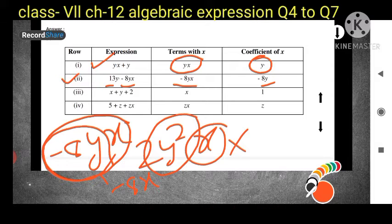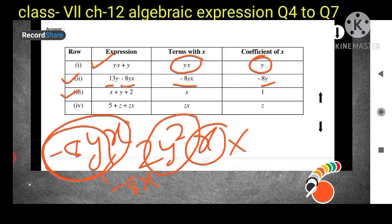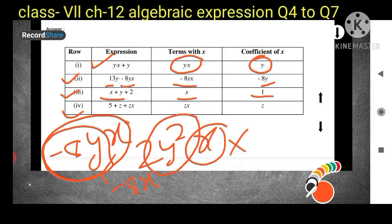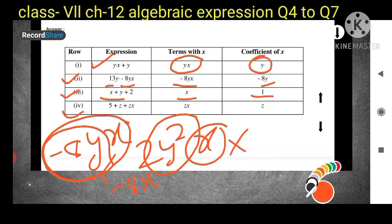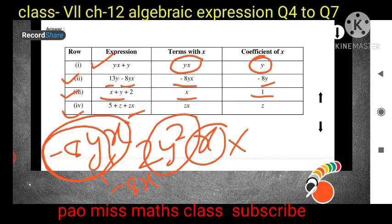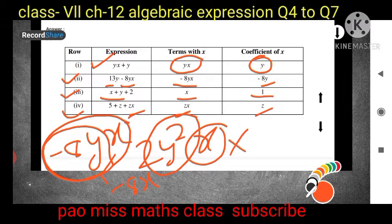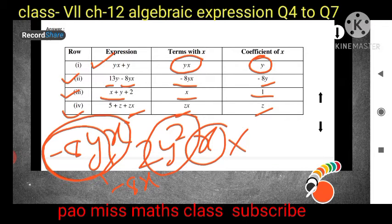For Question 3, the expression is x + y + 2. Only one term contains x, which is x itself. Since there is no number with it, we assume the coefficient is 1. For Question 4, the expression is 5 + z + zx. The term containing x is zx, and the coefficient of x is z — we exclude x and write the remaining variable.